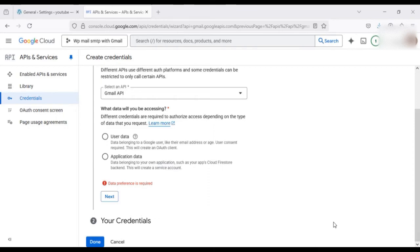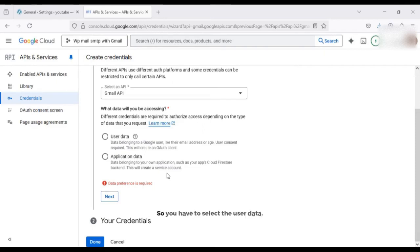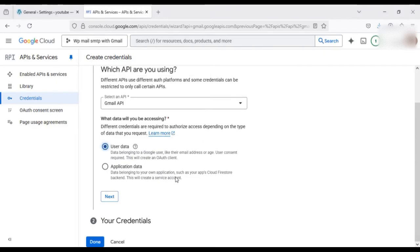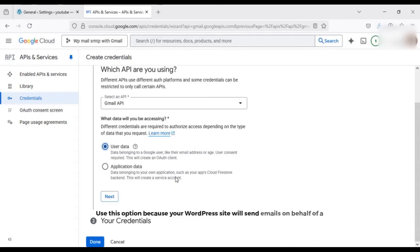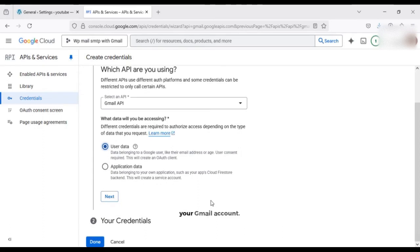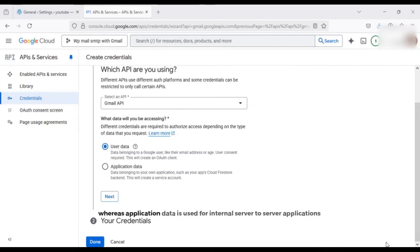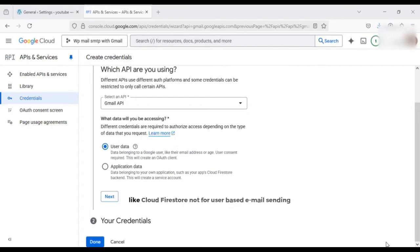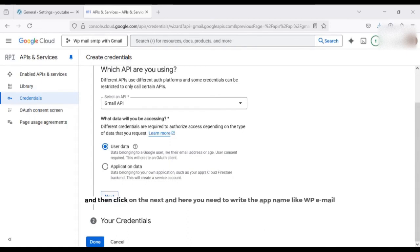So here you are being asked to choose what kind of data your app will access using the Gmail API. So there are two options, user data and application data. So you have to select the user data, use this option because your WordPress site will send emails on behalf of a Gmail user. This creates an OAuth client ID which is what WP Mail SMTP needs to connect with your Gmail account. Whereas application data is used for internal server to server applications like cloud Firestore, not for user-based email signing.